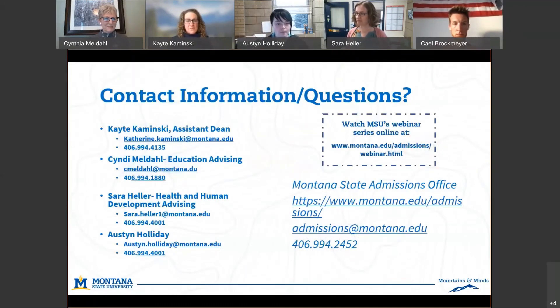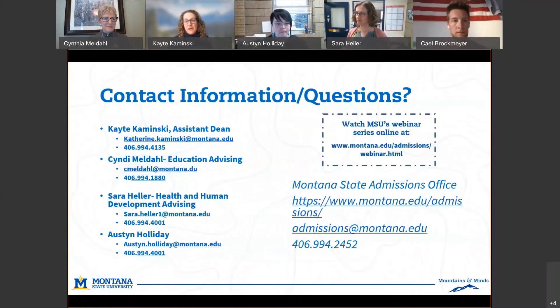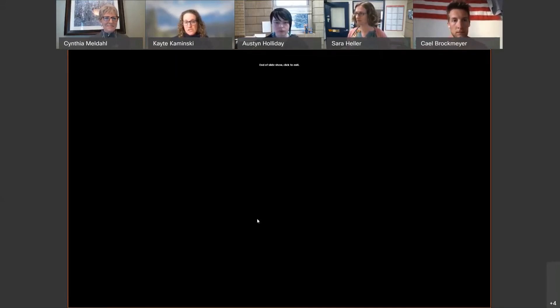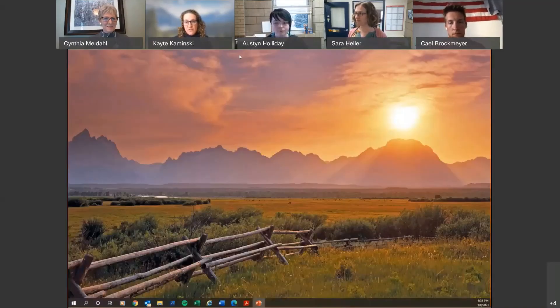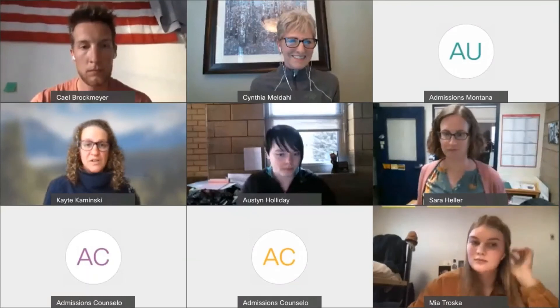Here is our contact information for those of us on the call. We've gotten a couple of questions in the chat, but we've got about 10 minutes left and we'd love for you to put more questions in the chat. Let us know what you're wanting to know tonight.